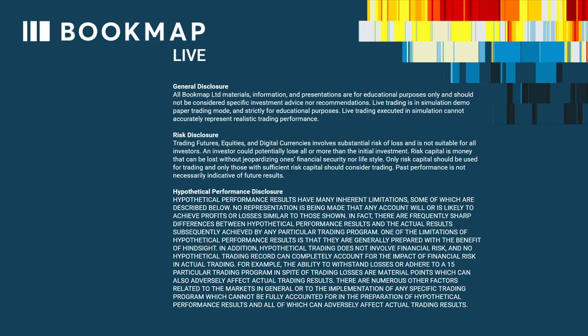A general disclosure: all Bookmap Limited materials, information and presentations are for educational purposes only and should not be considered specific investment advice or recommendations. Live trading is in simulation/demo/paper trading mode and is strictly for educational purposes. Live trading executed in simulation cannot accurately represent realistic trading performance. Trading futures, equities and digital currencies involves substantial risk of loss and is not suitable for all investors. An investor could potentially lose all or more than the initial investment. Only risk capital should be used for trading. Past performance is not necessarily indicative of future results.